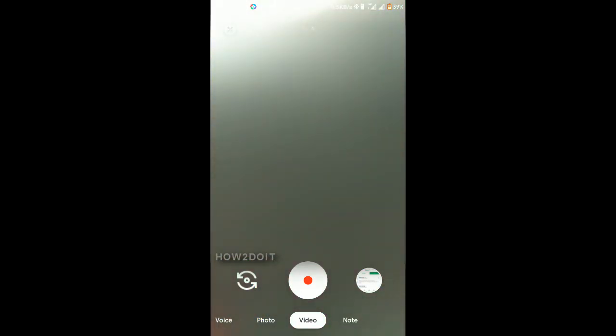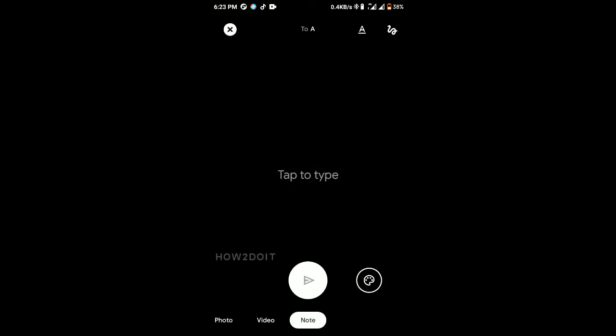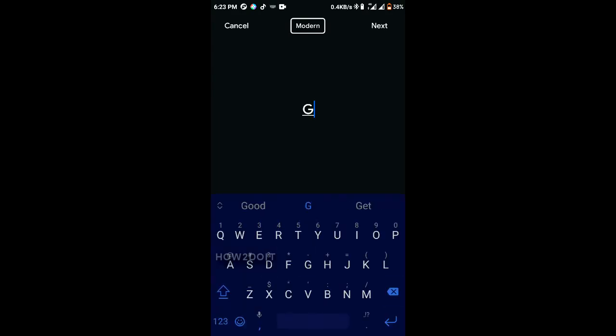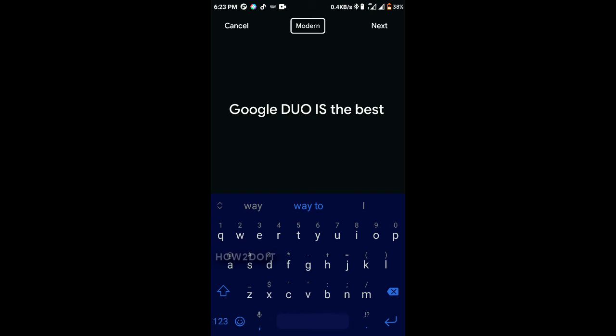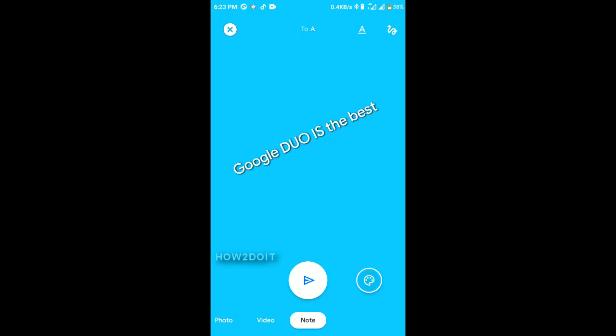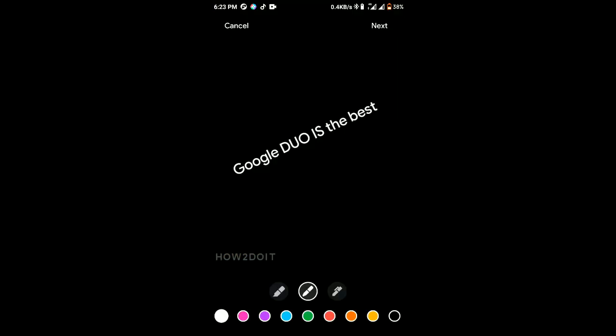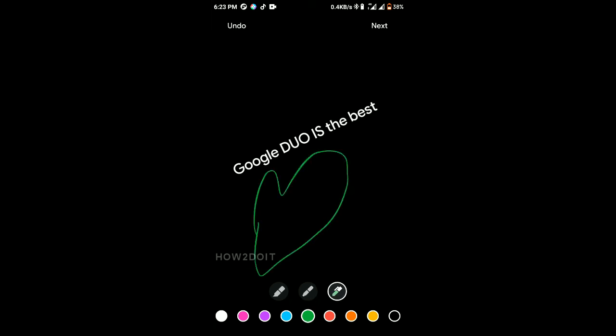When recording a message you can send video, photo, or voice. You can also send a note. The photo tab lets Google Duo access your pictures. The video option lets you record a video — you can switch between front and back camera. The photo option lets you take a picture and send it. To record a video just click the record button; once you press stop it will play back your video.